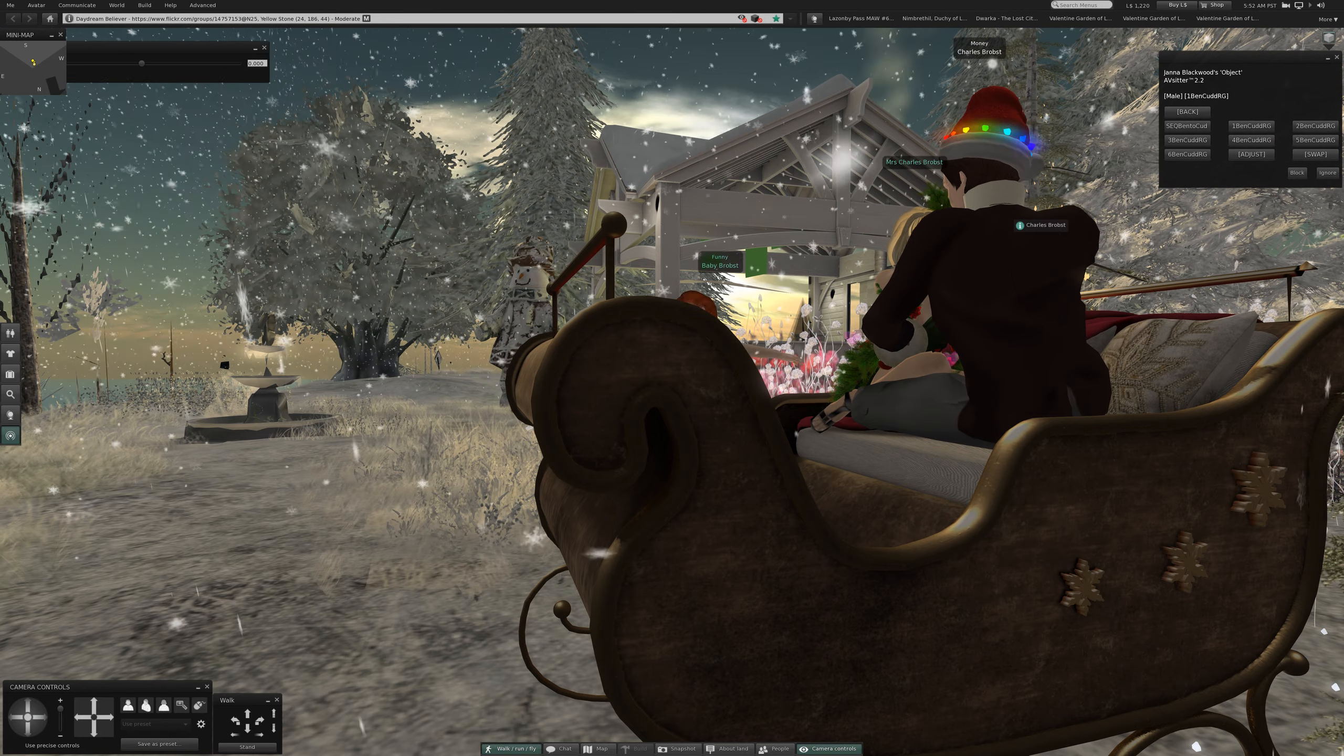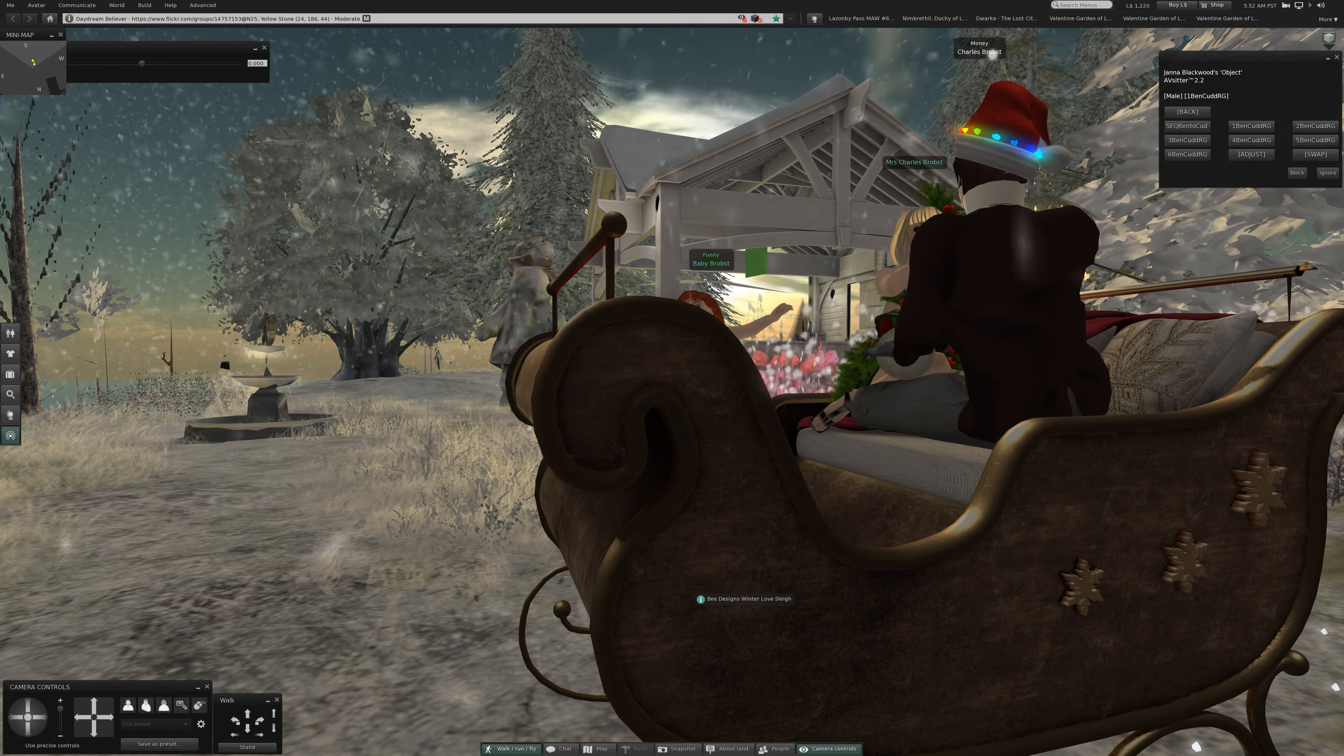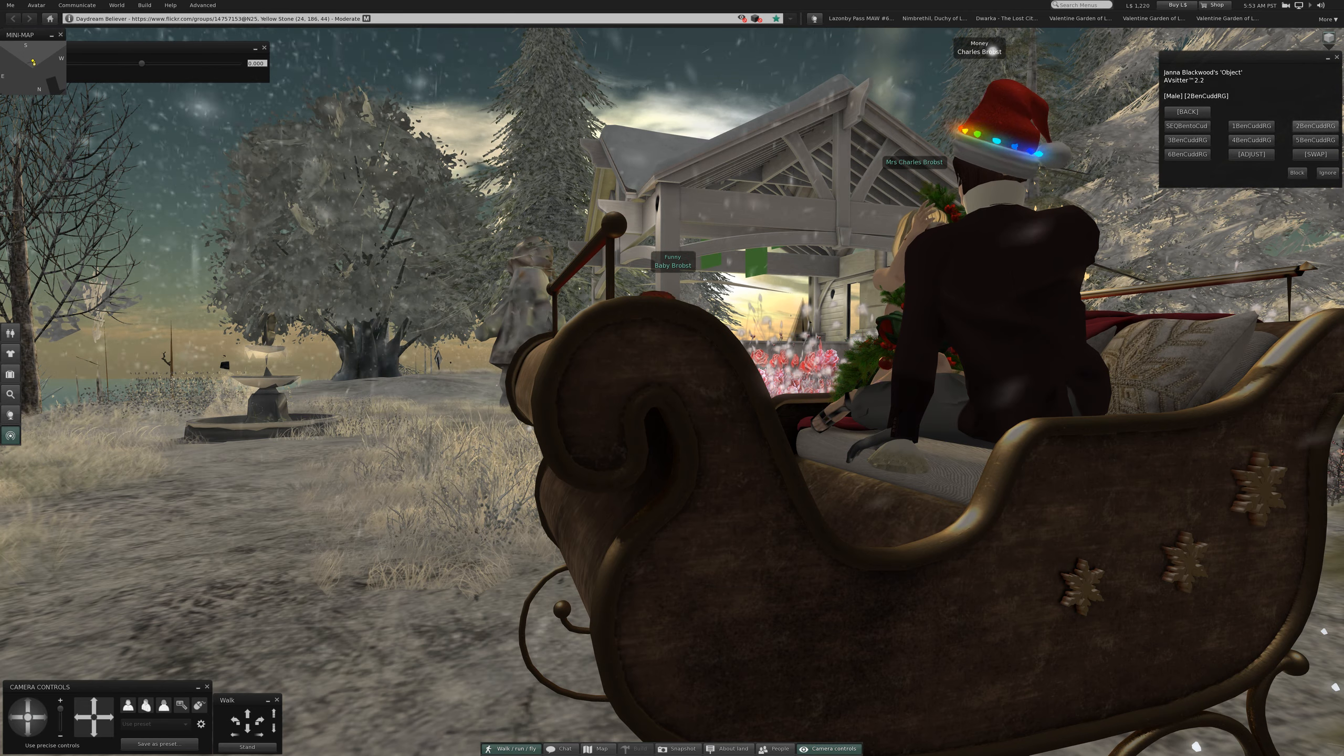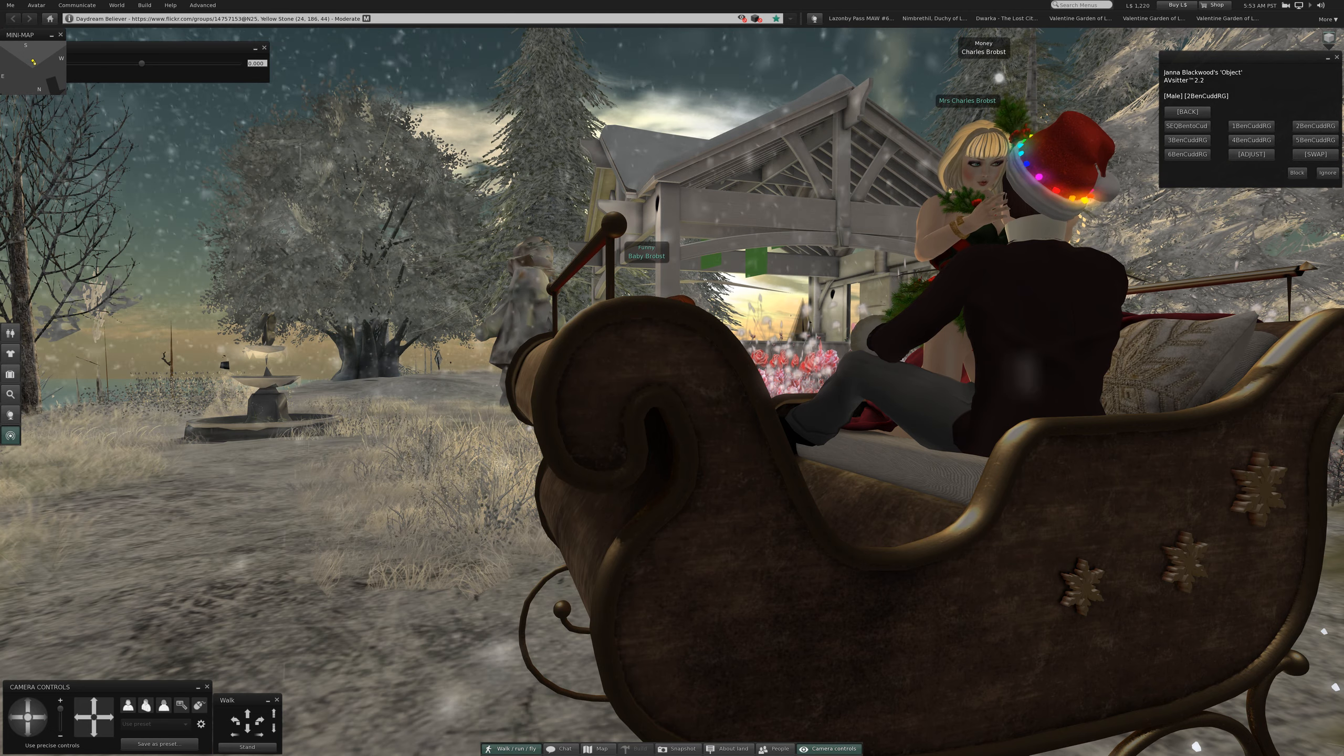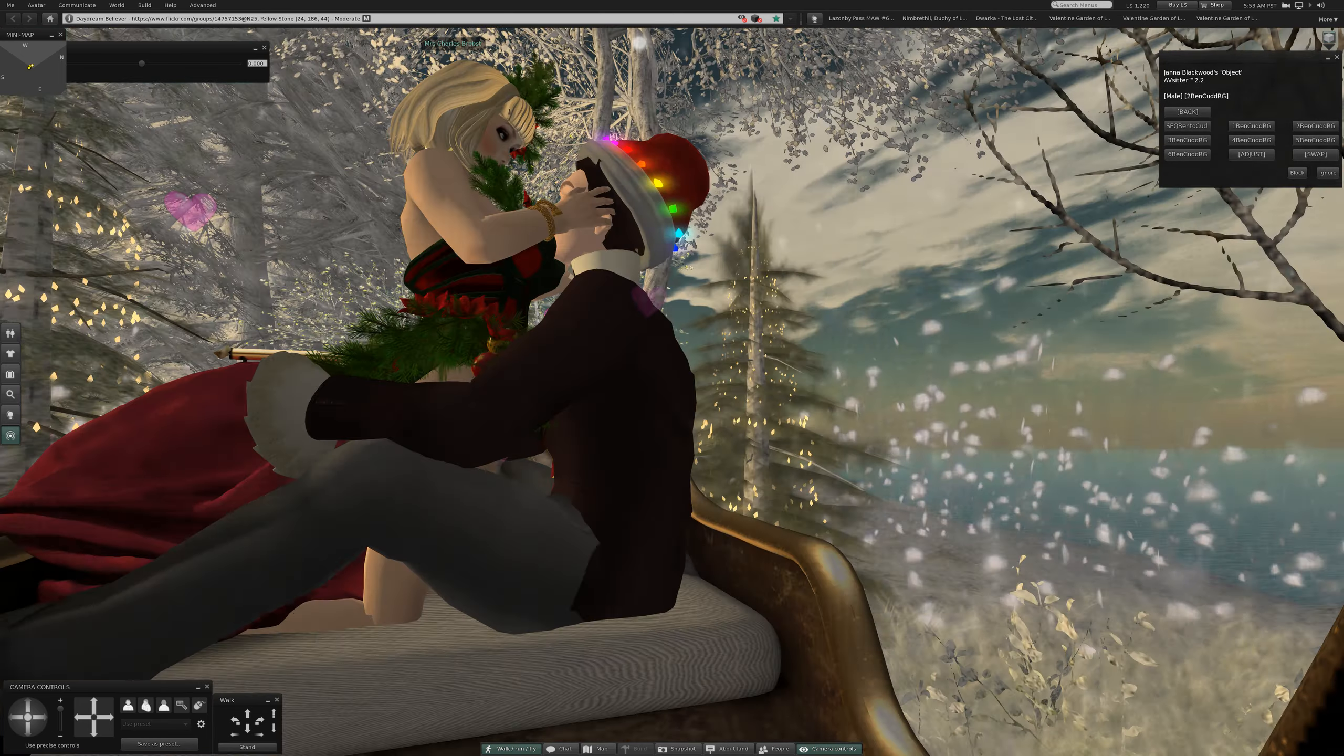This is, we are on the, let's get the name from here. B-Design's Winter Love Sleigh. Number two, Bento CUDDLE RG. Okay. That's nice.